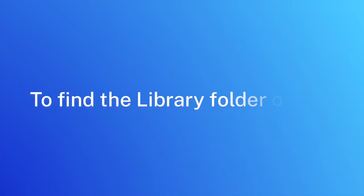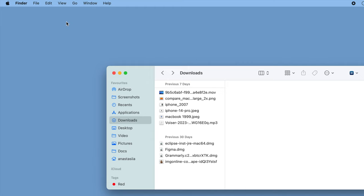Open Finder. Click Go in the menu bar and select Go to Folder. Type tilde slash library and press Enter.